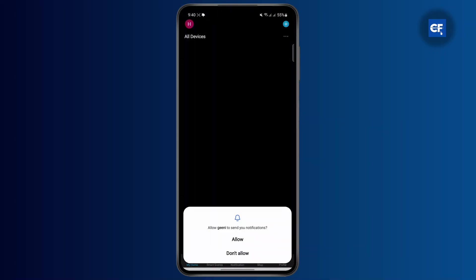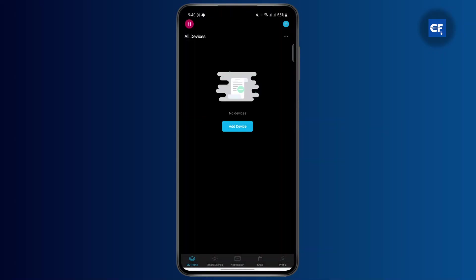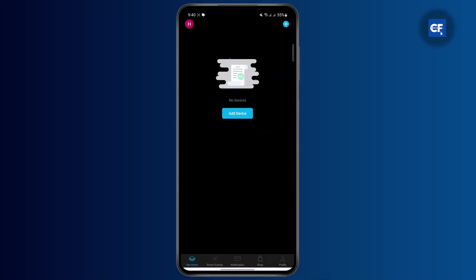Once you open the application, make sure that you are logged into your account. Once you're logged in, head over to your home screen and add a device.